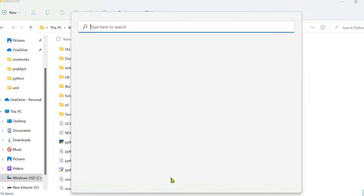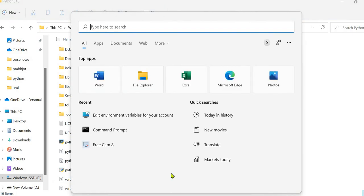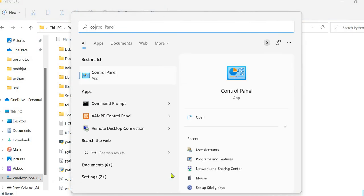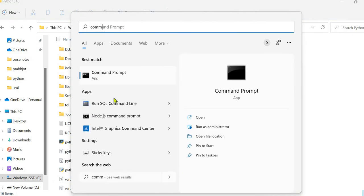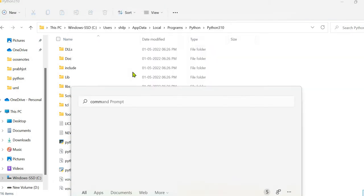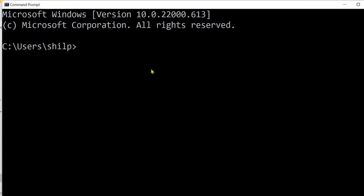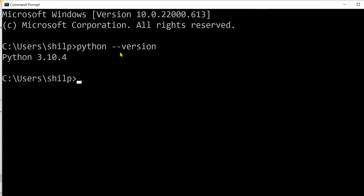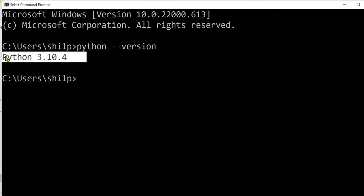Now, let's try to check the version of the Python installed. And this time, the Python version is displayed as 3.10.4.